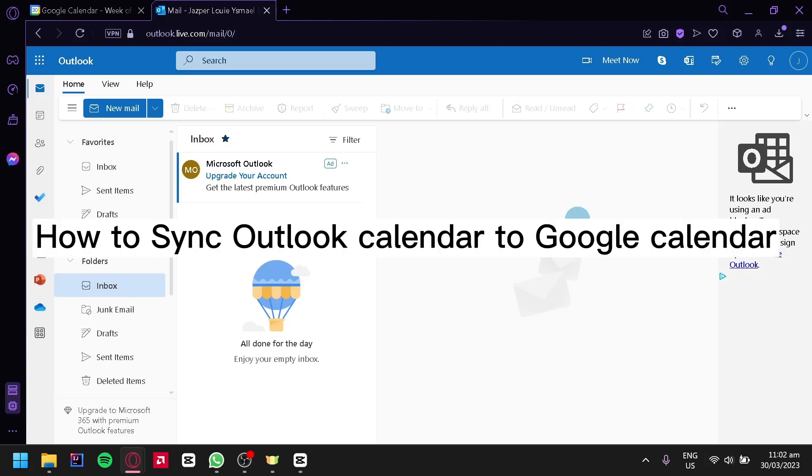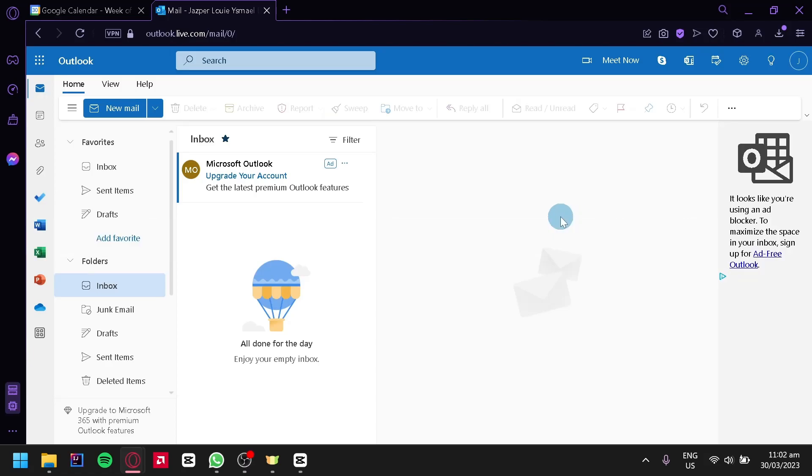How to sync Outlook Calendar to Google Calendar. Hello guys, and today we're going to talk about this platform called Outlook.